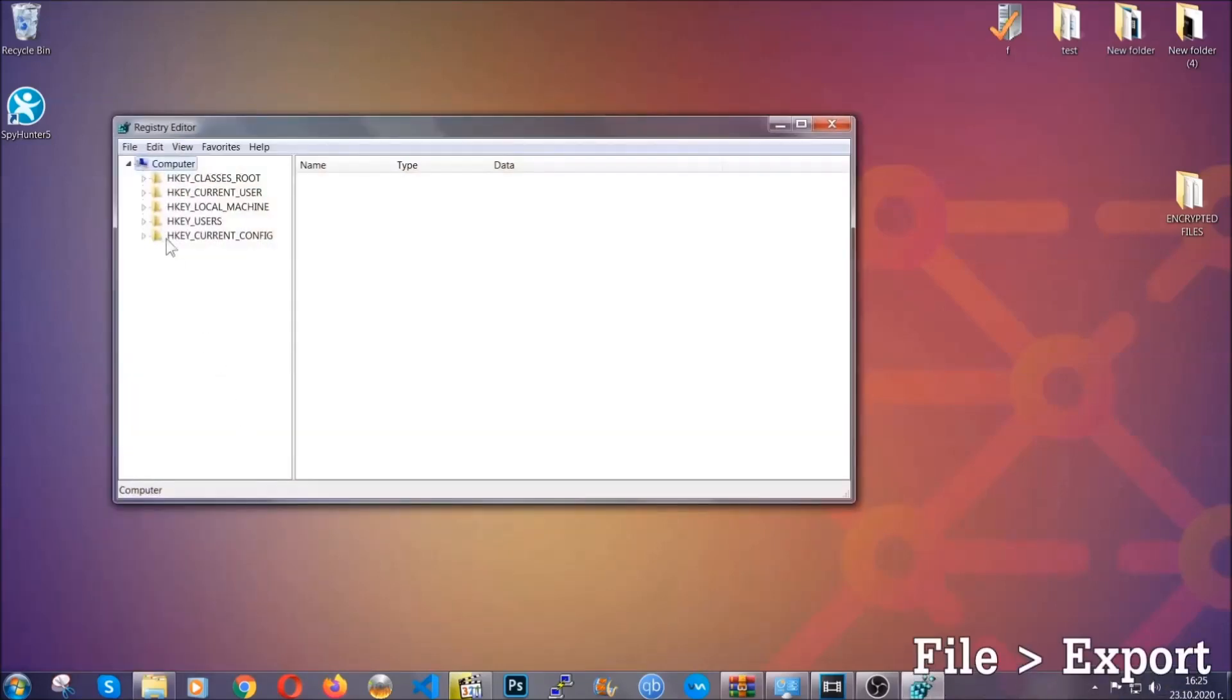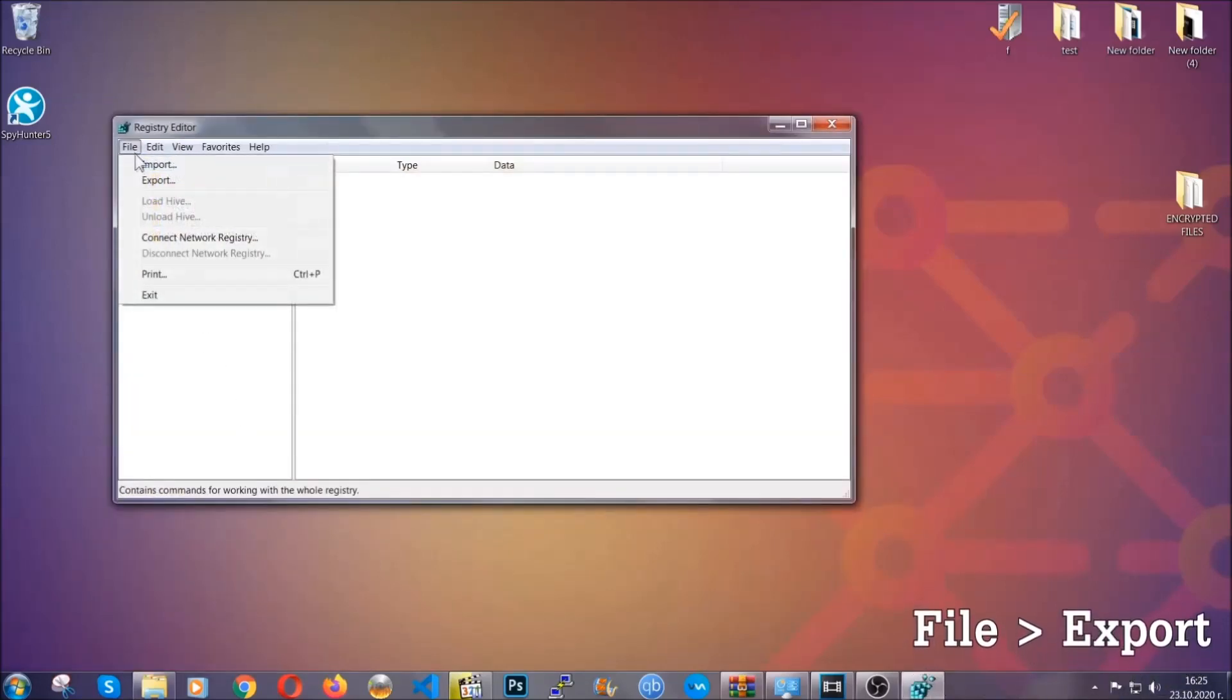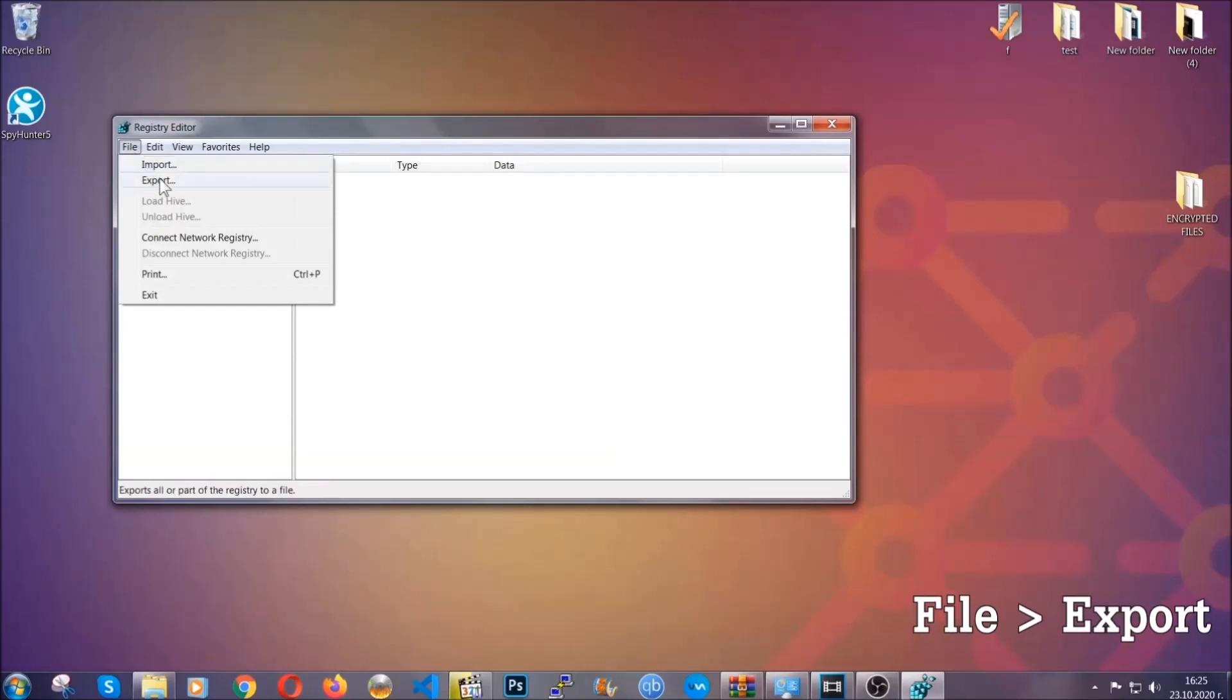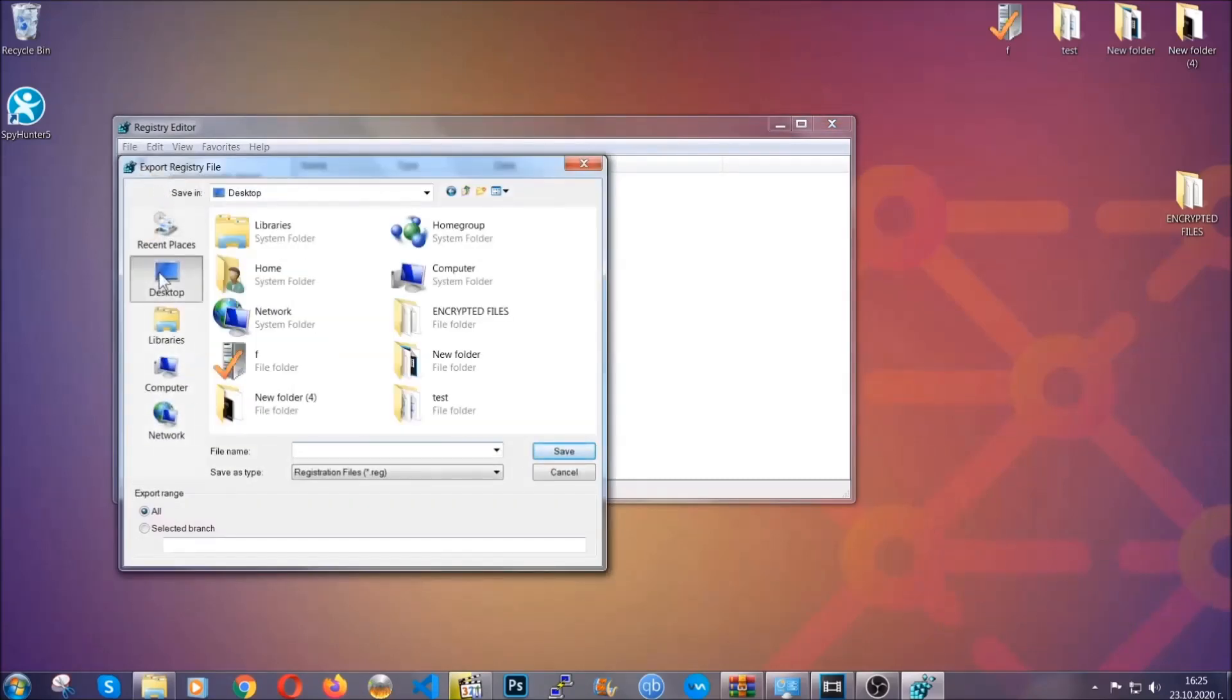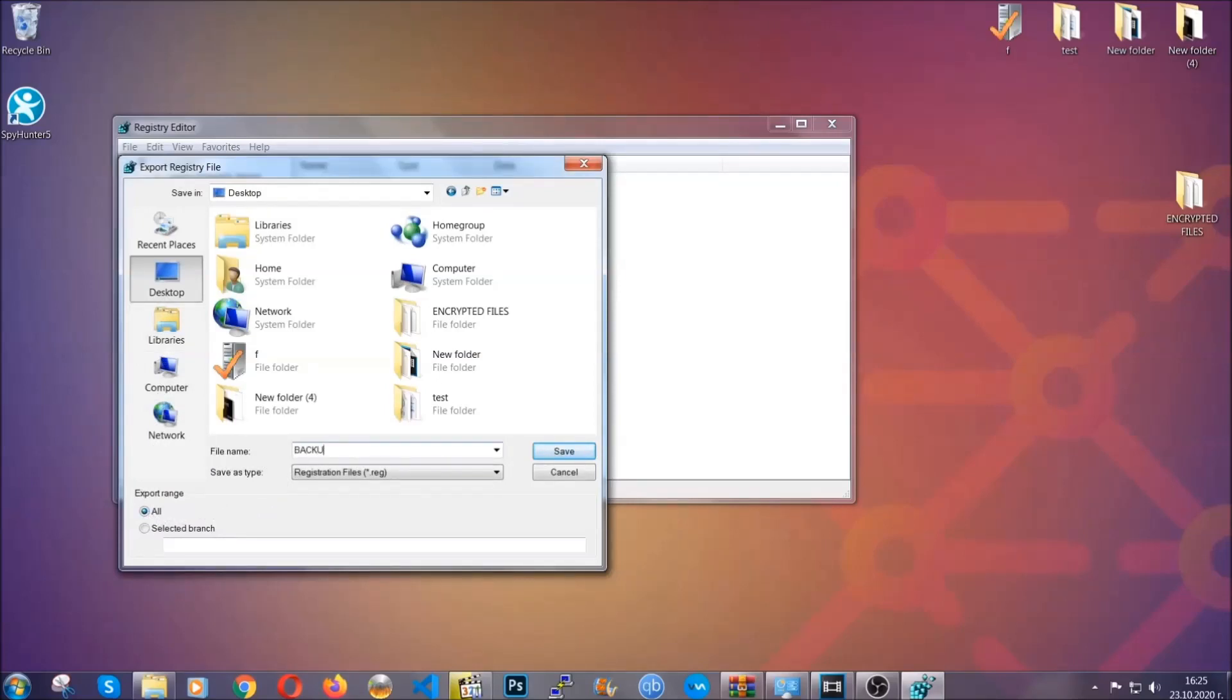First, we're going to back up the registry by clicking on file and export. All right, and then you're going to save it somewhere easy to find. On export range, click all and type the file name to be as easy as you can remember.